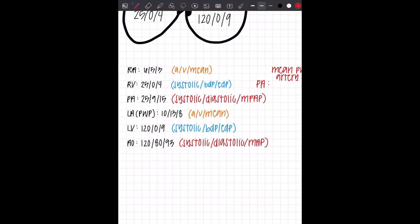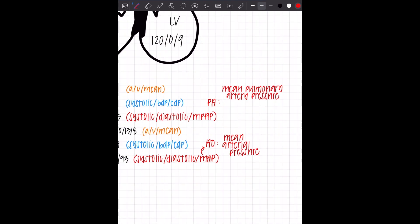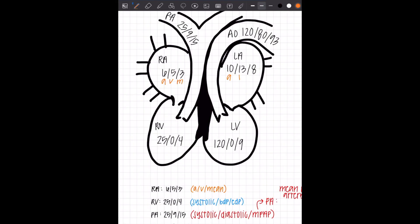And then the last one is also mean, but it's the mean arterial pressure, not mean pulmonary artery pressure because it's in the AO, not the PA. So you're going to write it as MAP. Let's go back to the person who draws the heart. Make sure you go in and label what each of those numbers mean in their respective chambers.